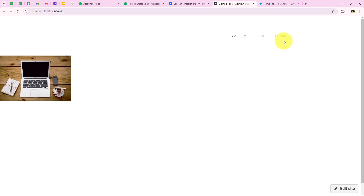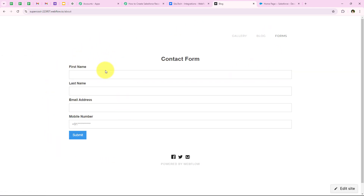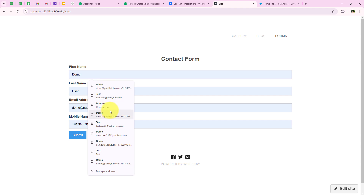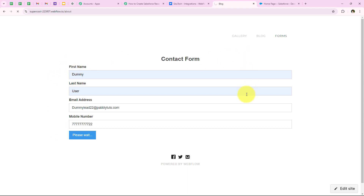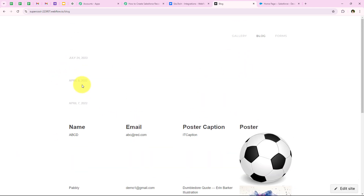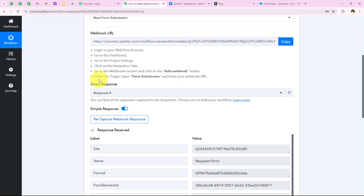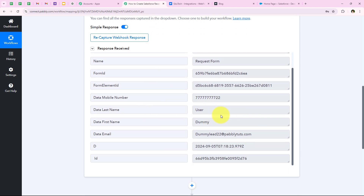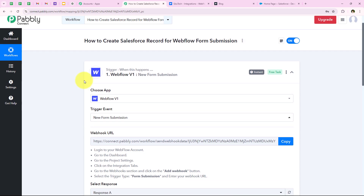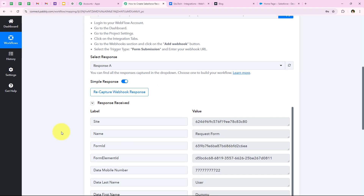I am going to go to the forms and fill in dummy details for the test submission. I'll enter: first name as Dummy, last name as User, email as dummylead22@pablitudes.com, and a phone number. After entering these details, I am going to click on submit. We have successfully done the test submission, which means Webflow has sent the details to our workflow. I am going to open my workflow and Pabbly has captured the response — you can see the first name, last name, phone number, and email that we entered. We have successfully completed our trigger step and captured the response.